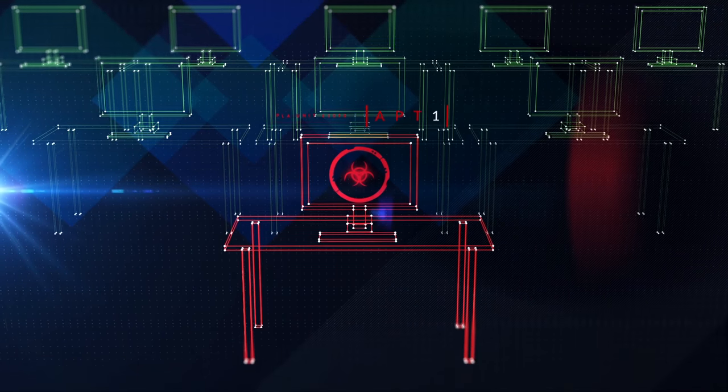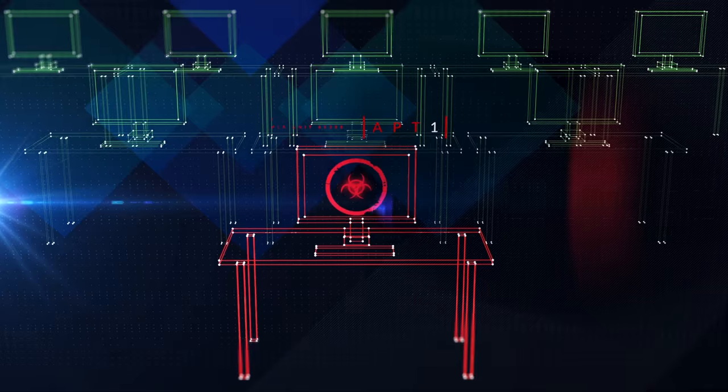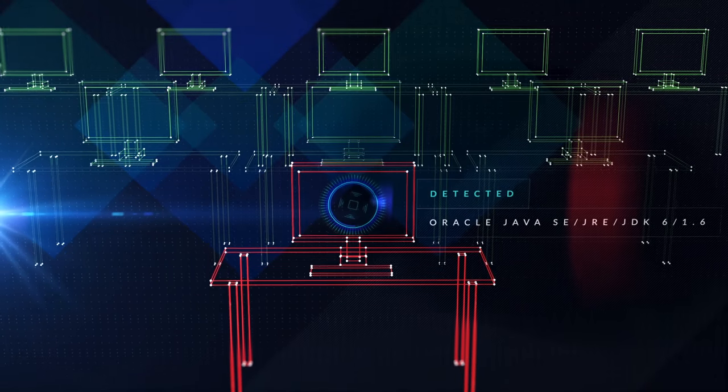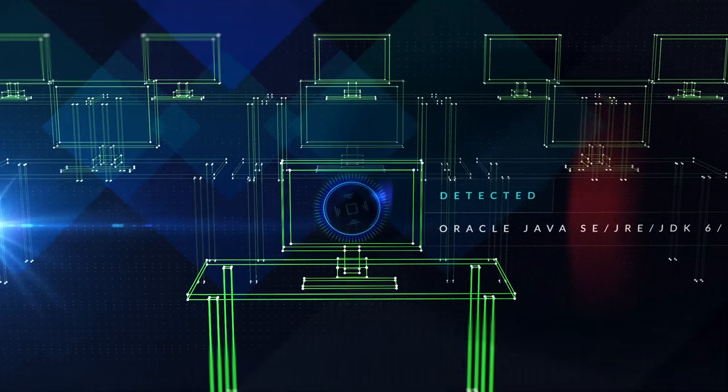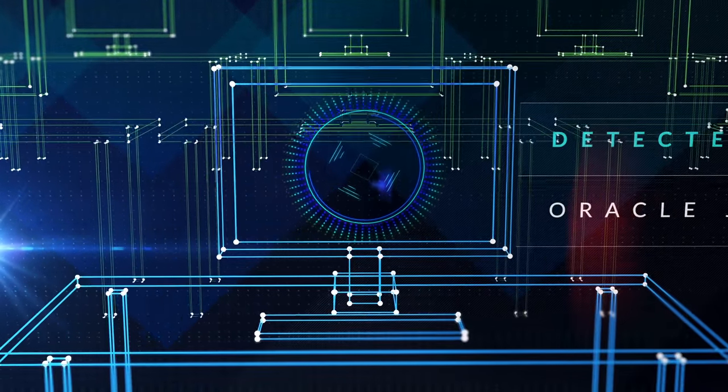So how can you protect the endpoints in your network from known and unknown threats?